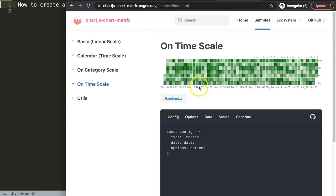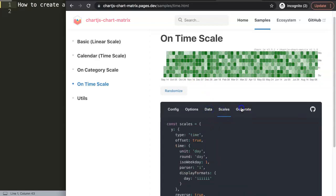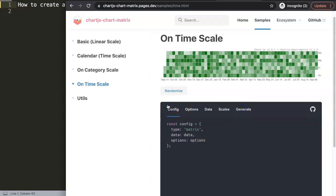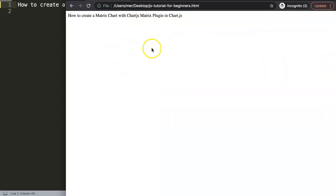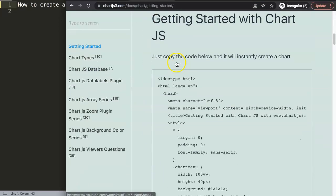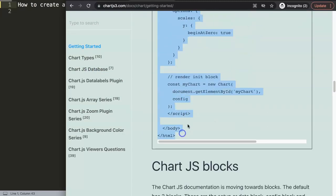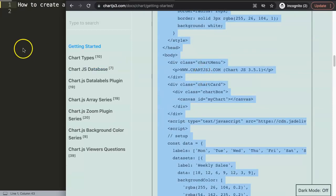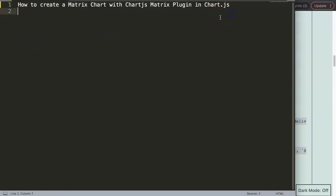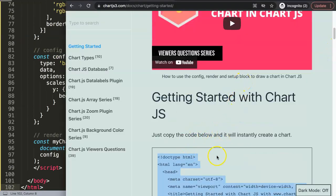To do this is not that hard. However, looking at the documentation, they tend to use a lot of different items. What I want to do right now is not go that advanced — I just want to create a very simple matrix chart. I'll start from the ChartJS3.com getting started basic setup, which I recommend using and which the documentation also follows.